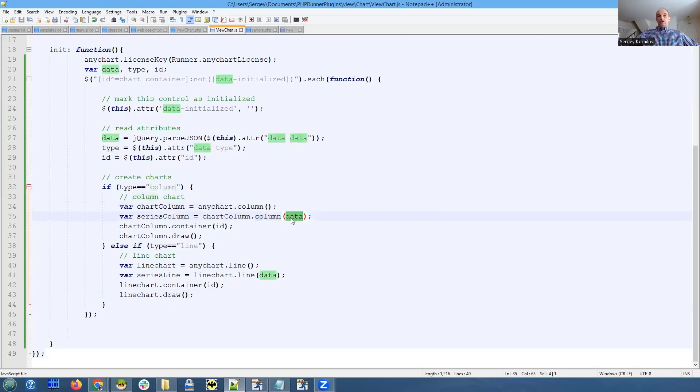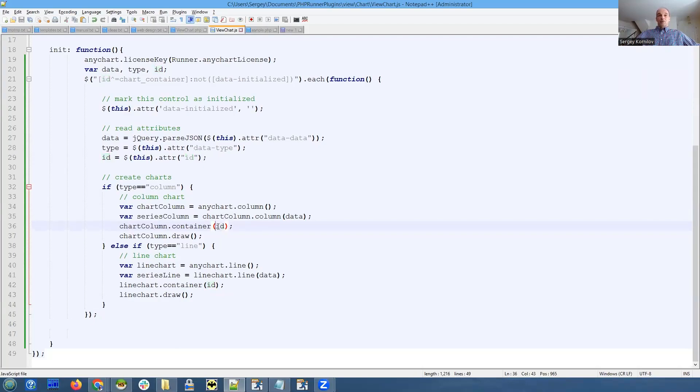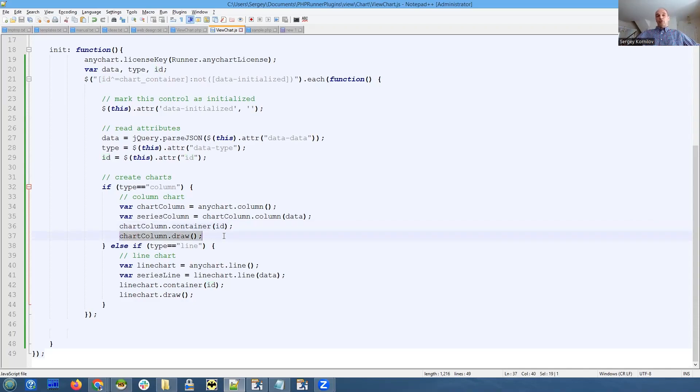Our ID that is chart underscore container underscore some random numbers, we specify it as an ID of our element where the chart needs to be displayed.